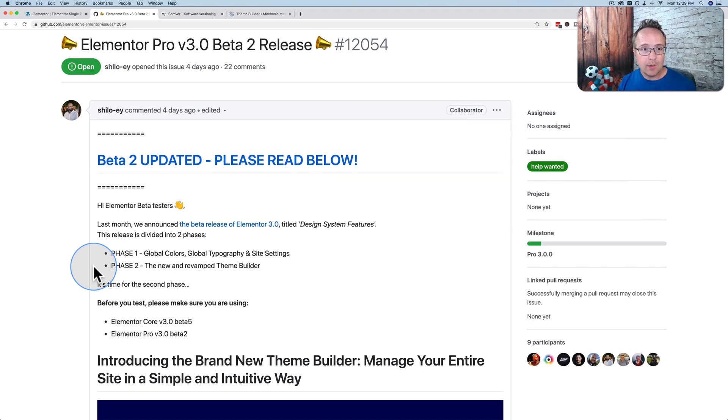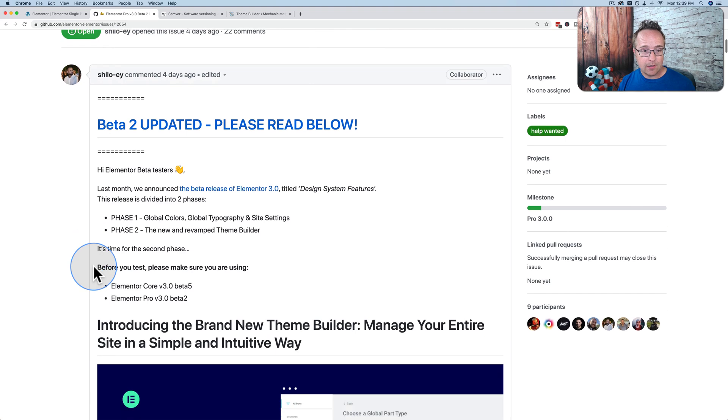In this tutorial, we're going to see what Elementor Pro version 3, currently in beta, is going to give us.